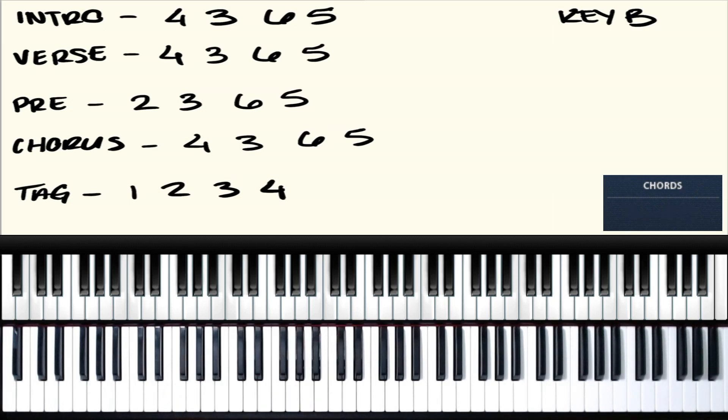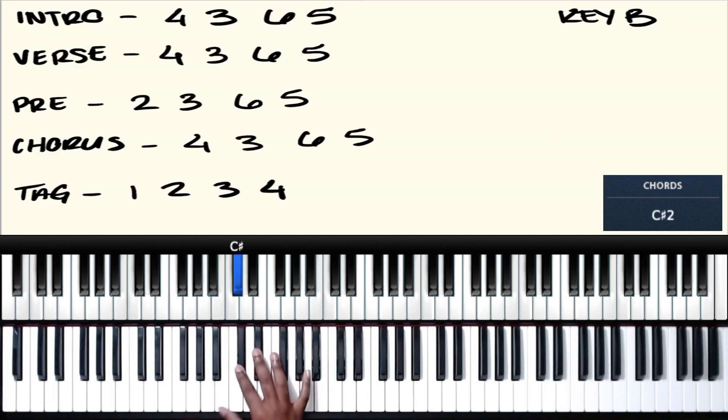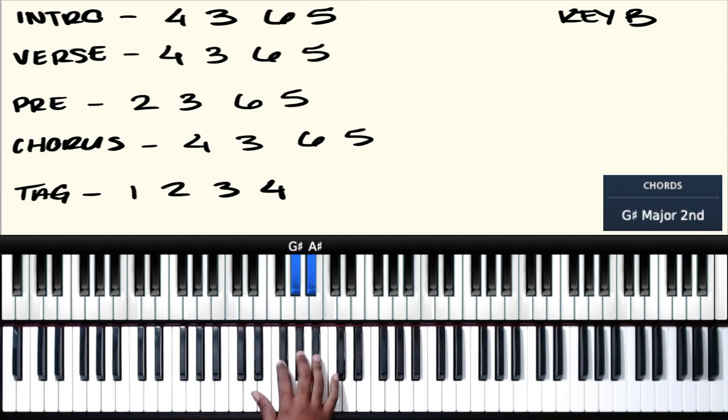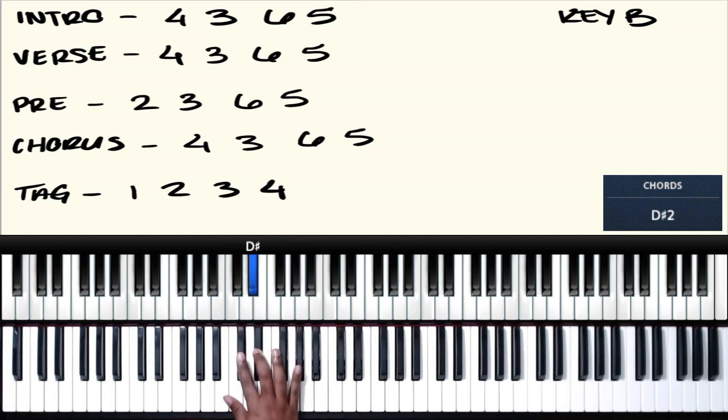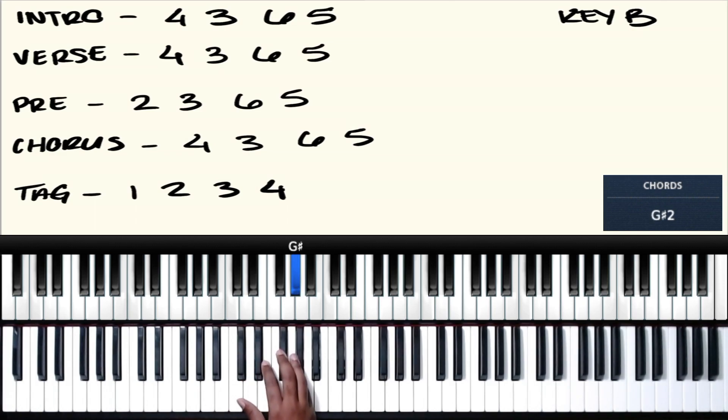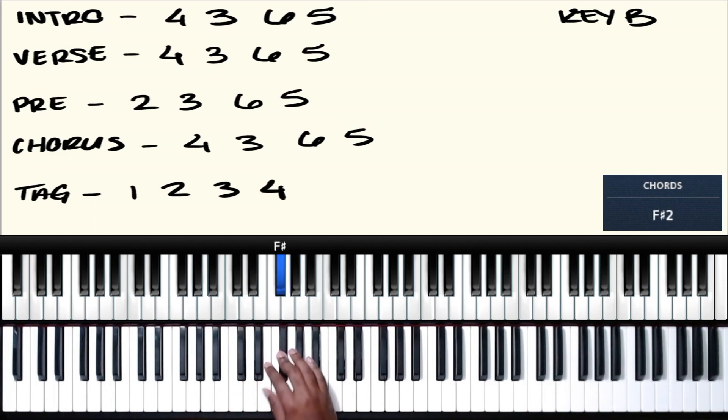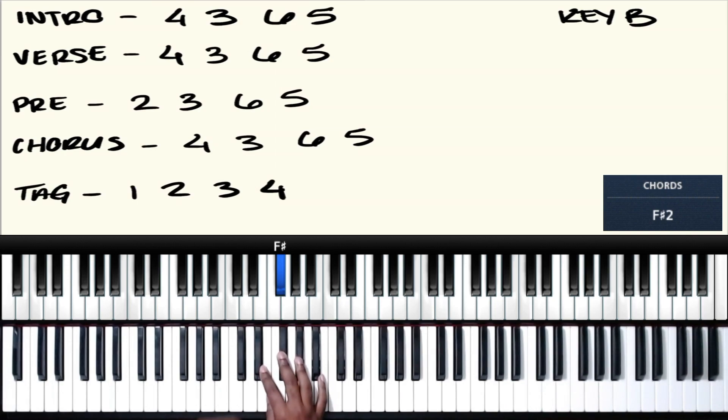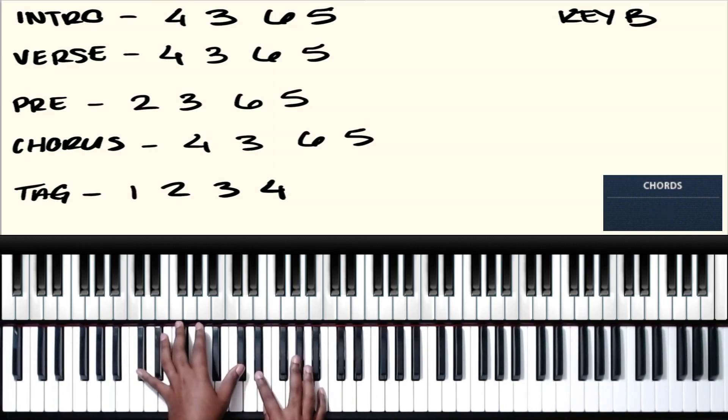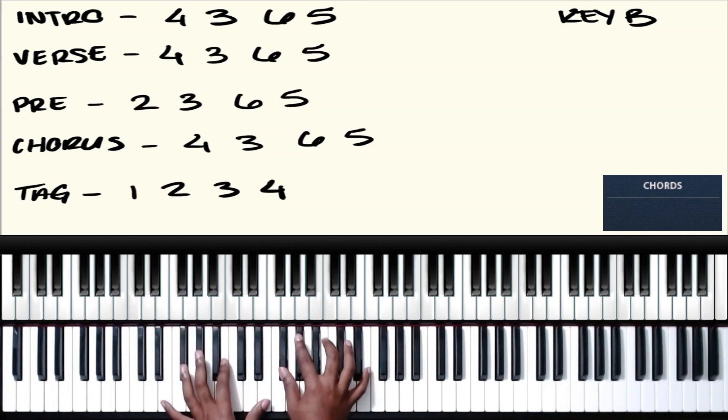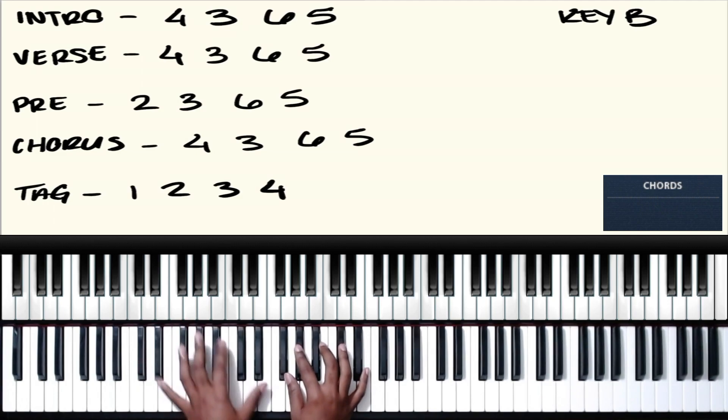Now the intro is going to be the same as the verse, so we've already knocked those two parts out. The pre-chorus is going to start on the 2. So again, if we're in the key of B: 1, 2, 3, 4, 5, 6, 7, 8, 2-3-6-5. And the pre-chorus is the part, if you said it we believe it, I'm kind of leading into the chorus. So I'm just going to go from the intro into that pre-chorus so you can hear the context.